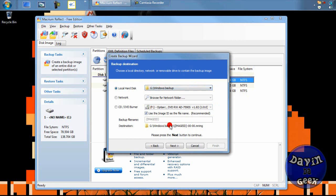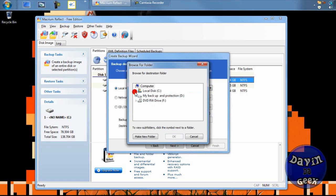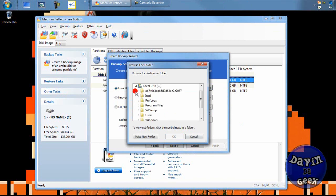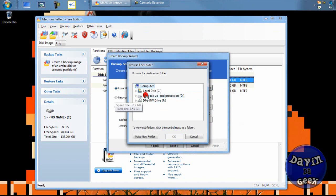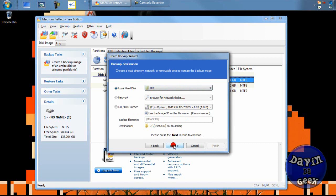I'm going to back it up to a partition I made on my computer. I'll click Browse for Folder, find my partition — I want to back up my operating system image here — and I'll go to Local Disk and put it right here on my backup partition, which is my D drive. Then I'll click Next. I hope there's enough room on there — there might be or might not be.